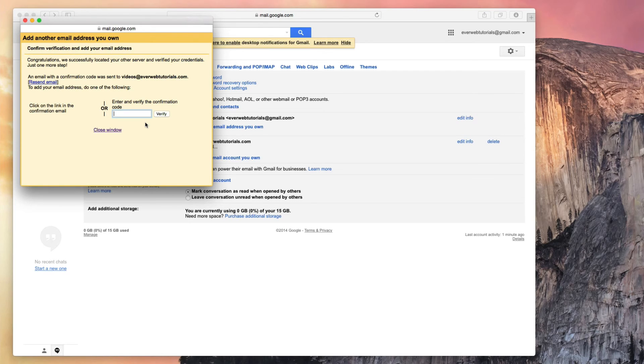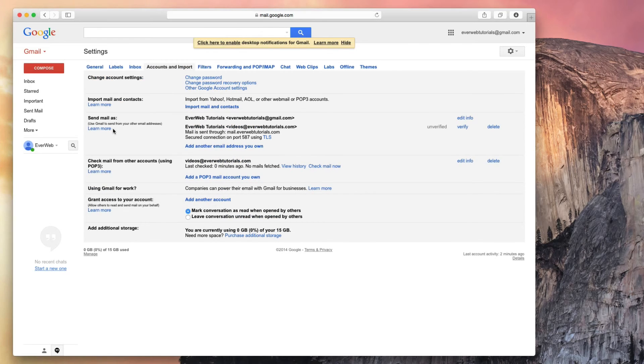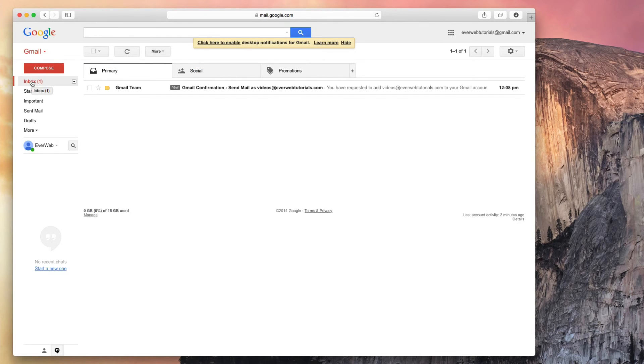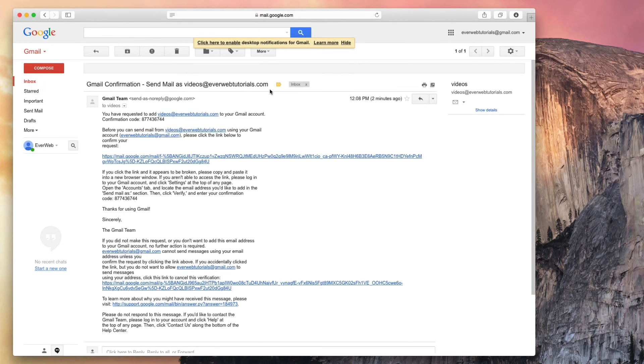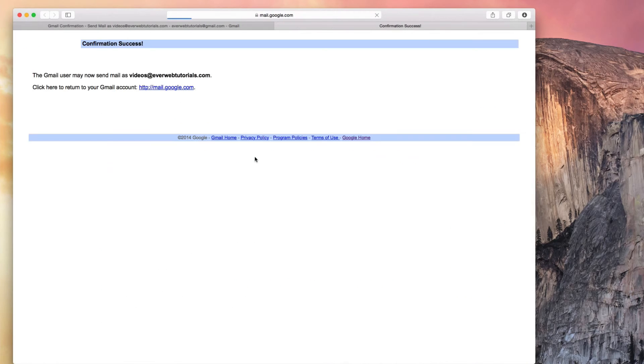The next page will be a confirmation page, but we can close this window for now. Go back to your inbox, and you should have received a confirmation email from Gmail. Open up that email, and click on the link to verify your account.